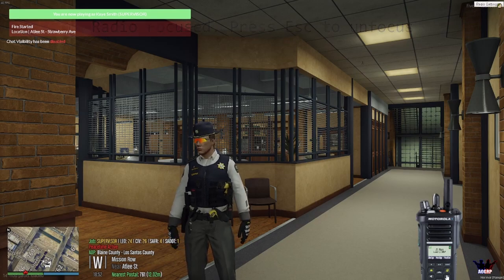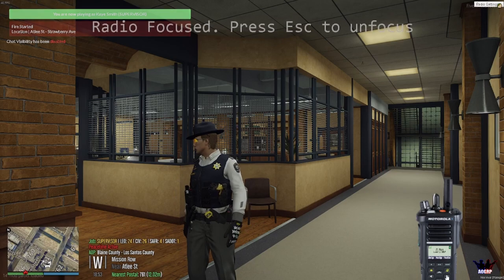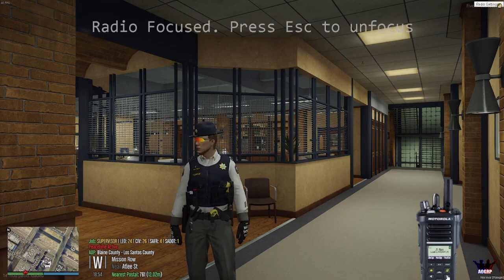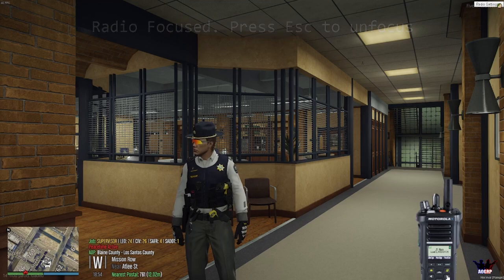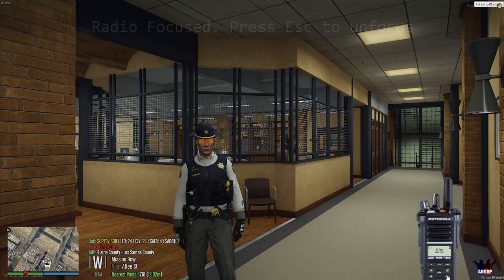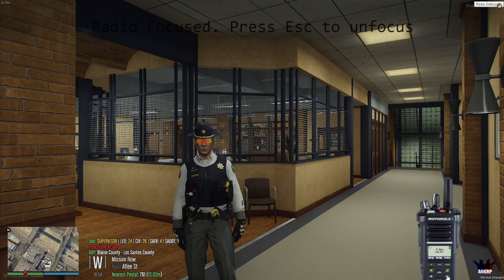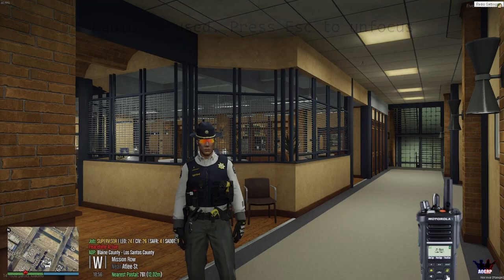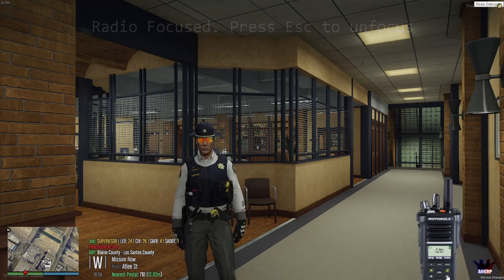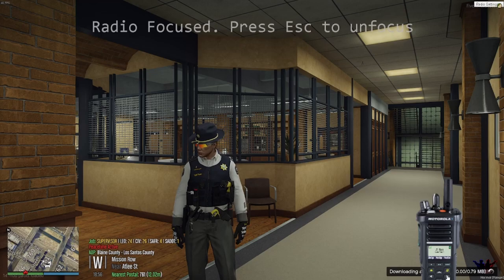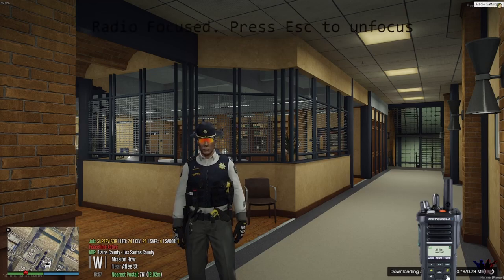To switch frequencies on your radio, click the arrow buttons. This will bring you to the other radios including your LawTax channels. These LawTax channels connect everyone in the server — Blaine County, LSPD, SEST and so on. If they have a LawTax channel, they're all going to be connected to each other.